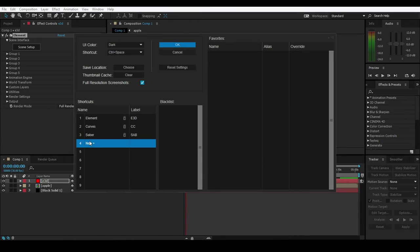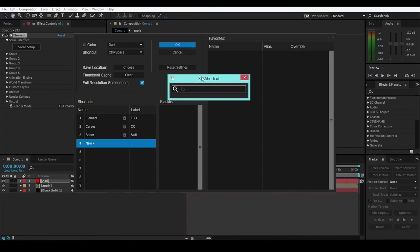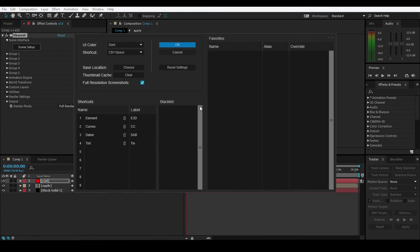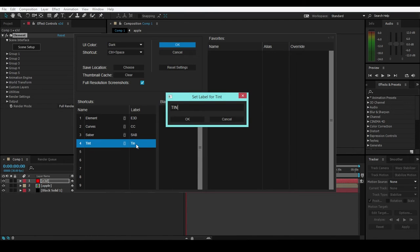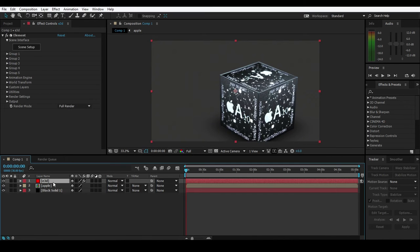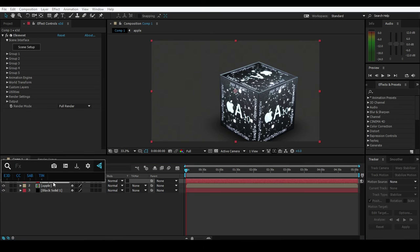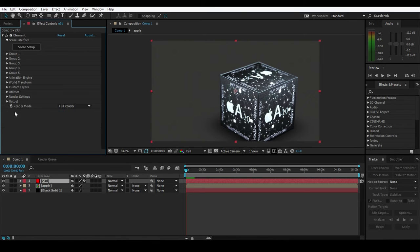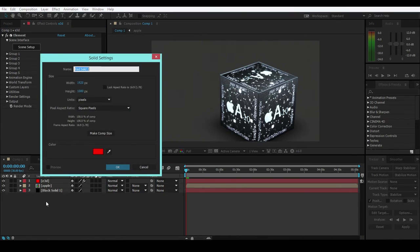Let's say I want to add a Fancy Tint. Press Control + Spacebar, search for Tint, select it and label it, then hit OK. Tint is now number 4. Now if I press Control + Spacebar and press 4, the Tint effect is applied on that layer directly. As you can see, Tint is here.